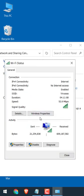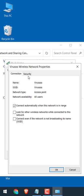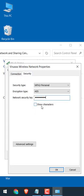Then this will pop up. Click on Wireless Properties, go to Security, then click Show Password.